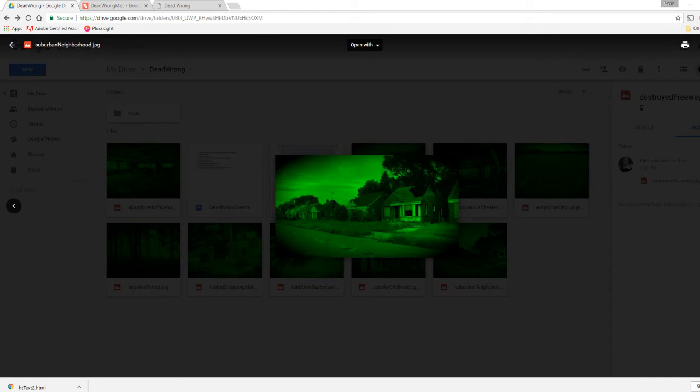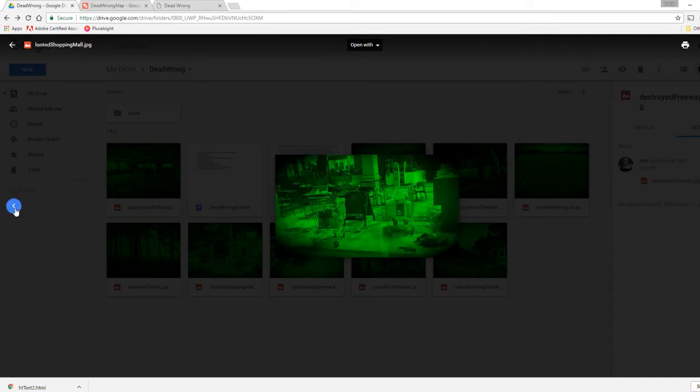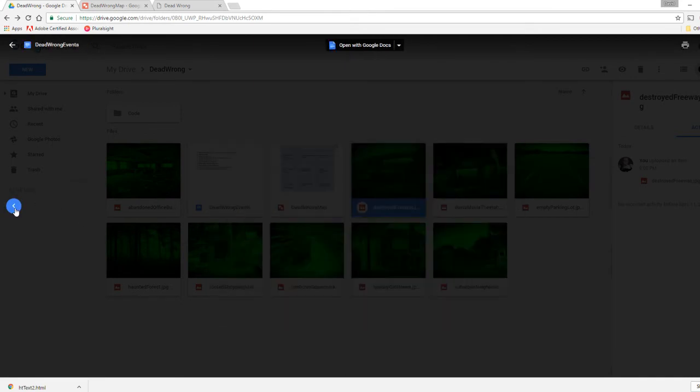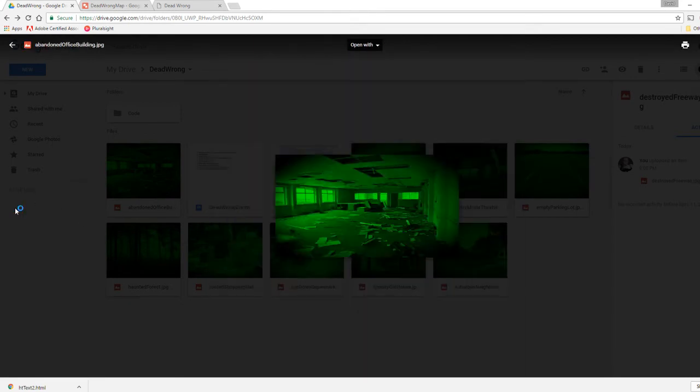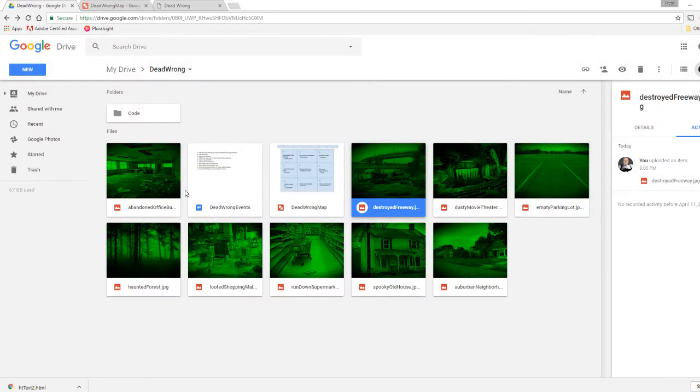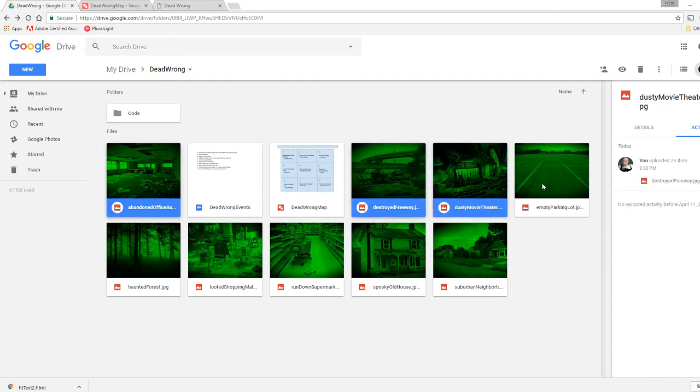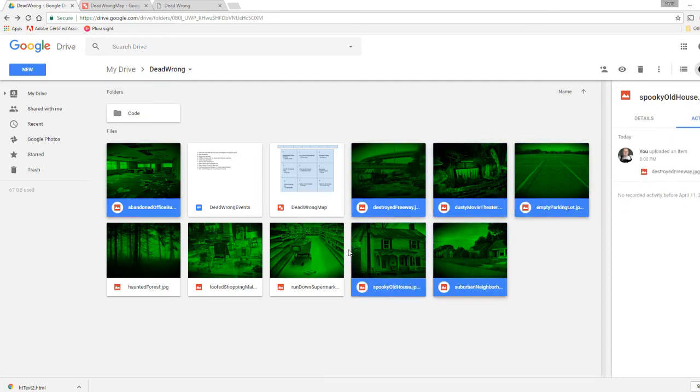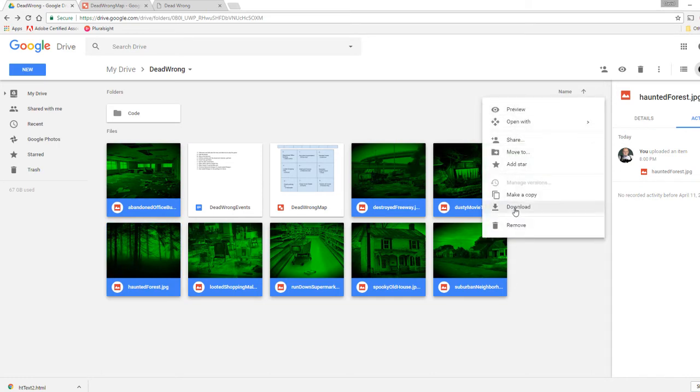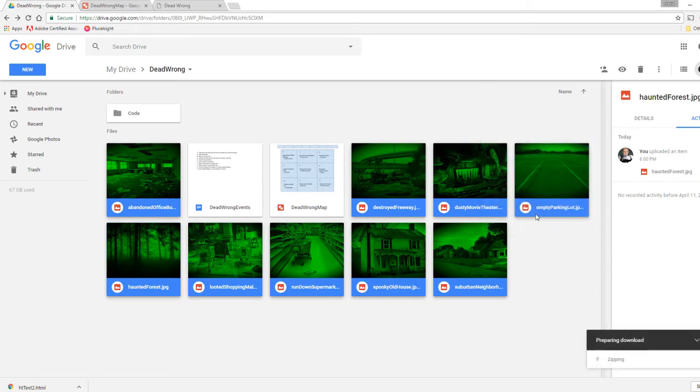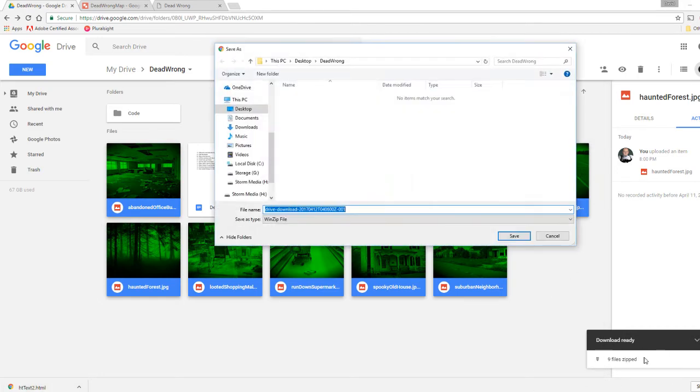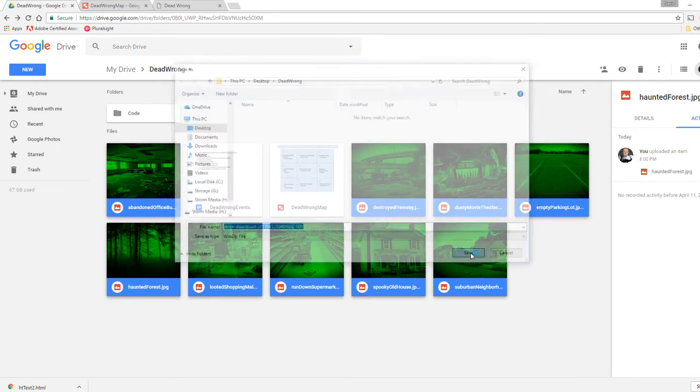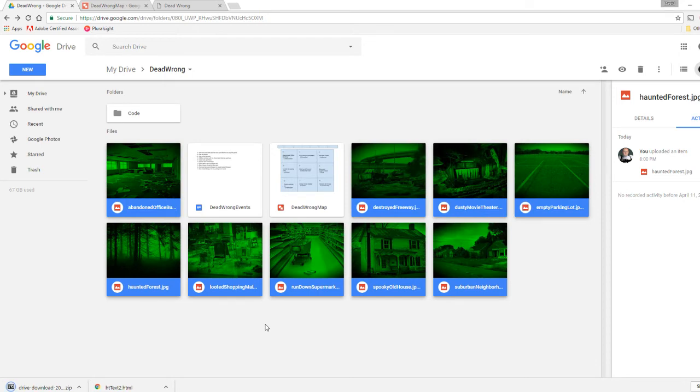And then I applied this cool night goggles looking effect on them to give it all kind of the same theme, make them all kind of feel the same. And that way it all kind of looks uniform and it doesn't mess around too much with the design. So I have all of these, but I actually need to download them. Because I'm going to place them in my folder. I will show you how to handle images.